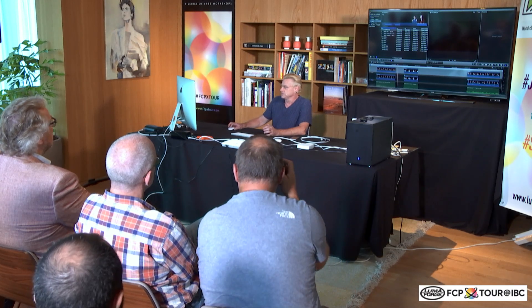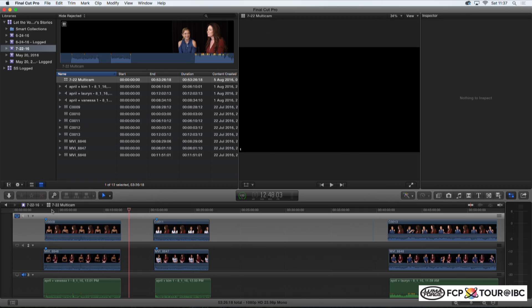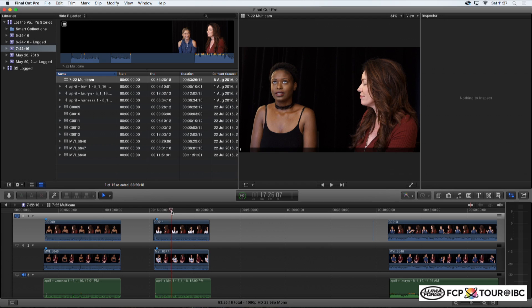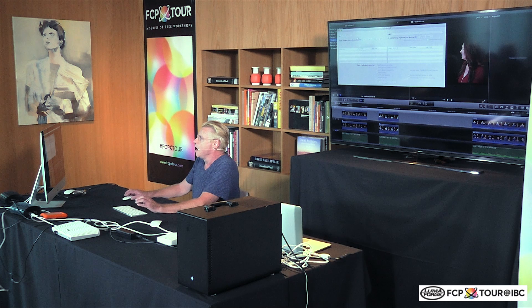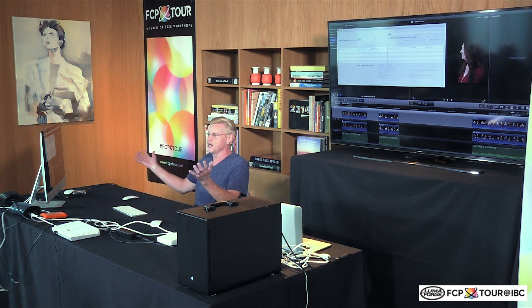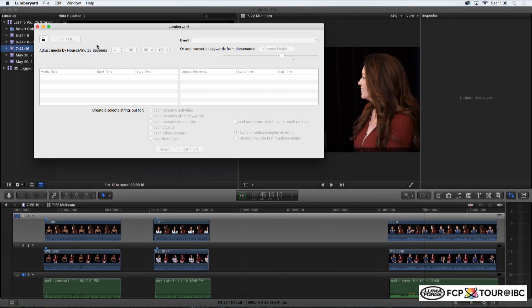The workflow — these are three interviews, two cameras with time in between. Everybody who's produced any sort of documentary or corporate has done a series of interviews in the one time and place, and doing one multicam clip makes it so much faster. This is the Lumberyard application — called Lumberyard because the lumberyard is where logs get processed. What we do here is import the XML and select the event from the pop-up list.